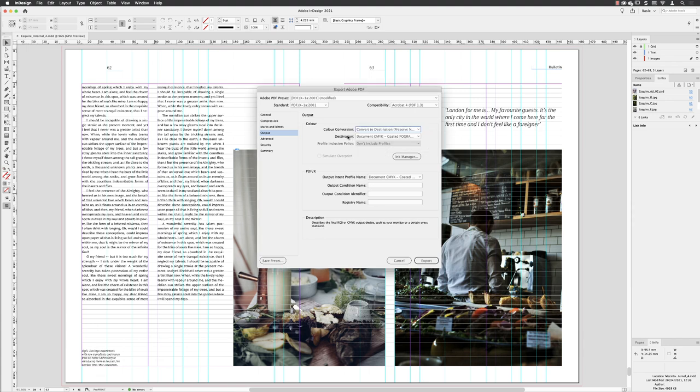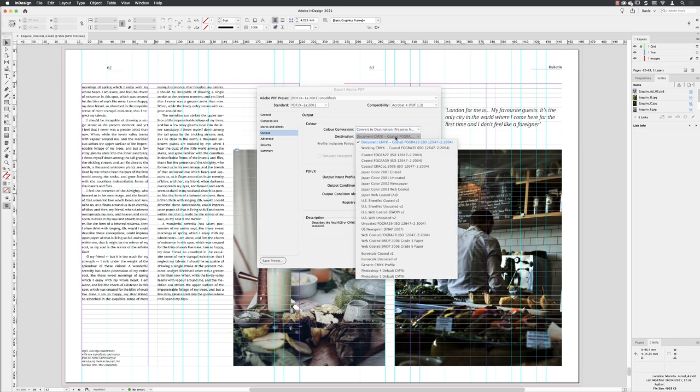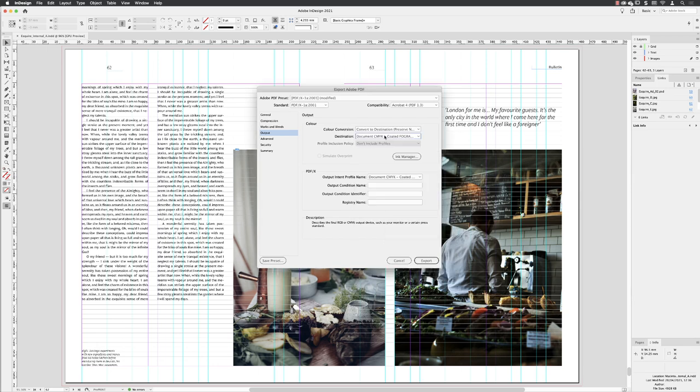And then under Destination, we need it to be CMYK documents. So Coated Fogra 39 is an ISO standard, very common, but if you're asked to use a different printing profile, then pick one from the list or one that the print provider will ask you to use.